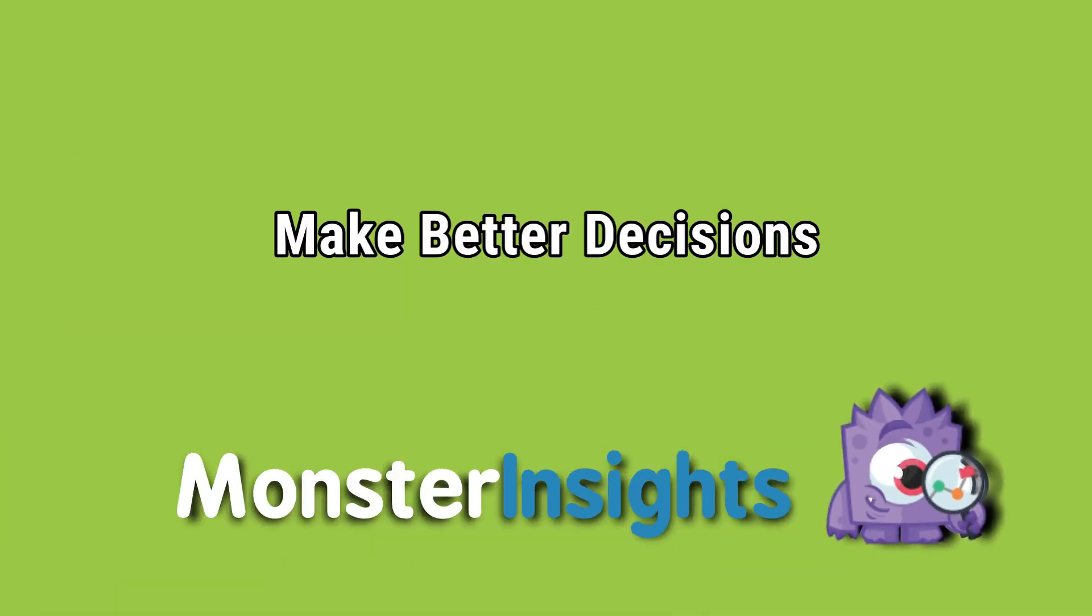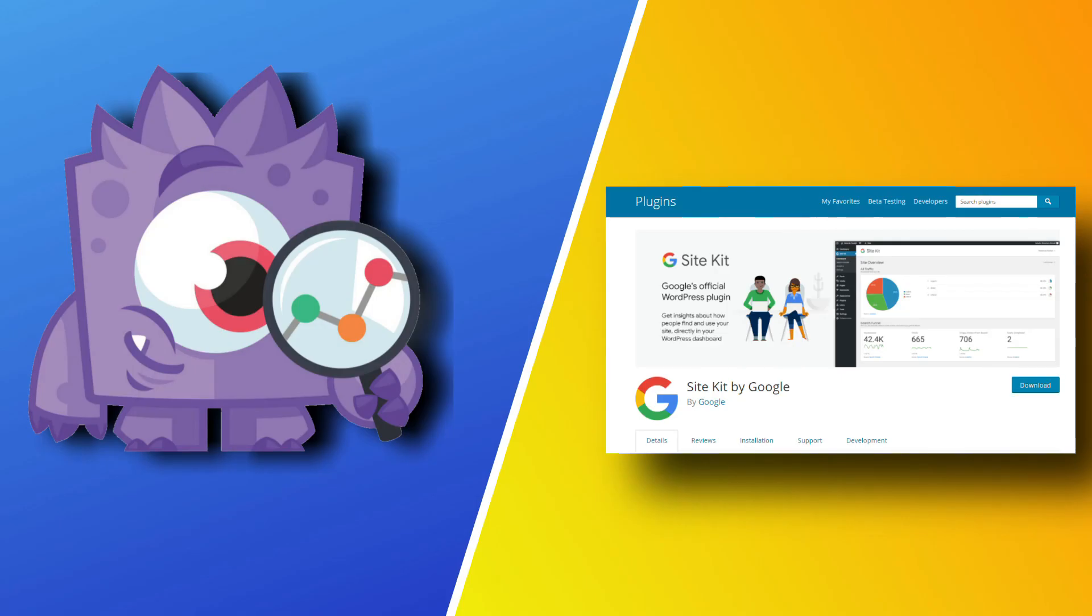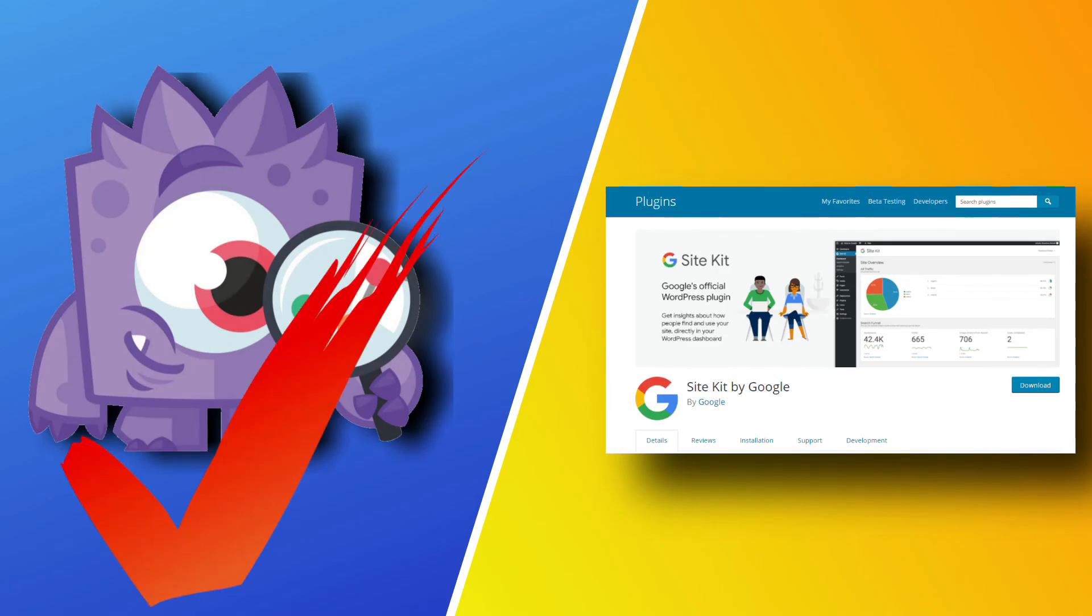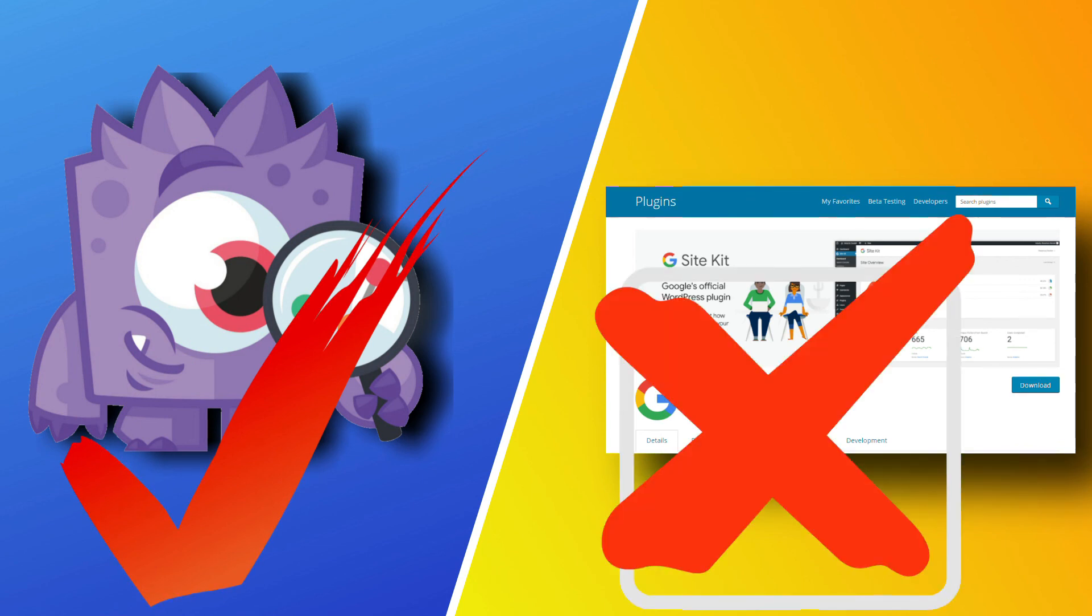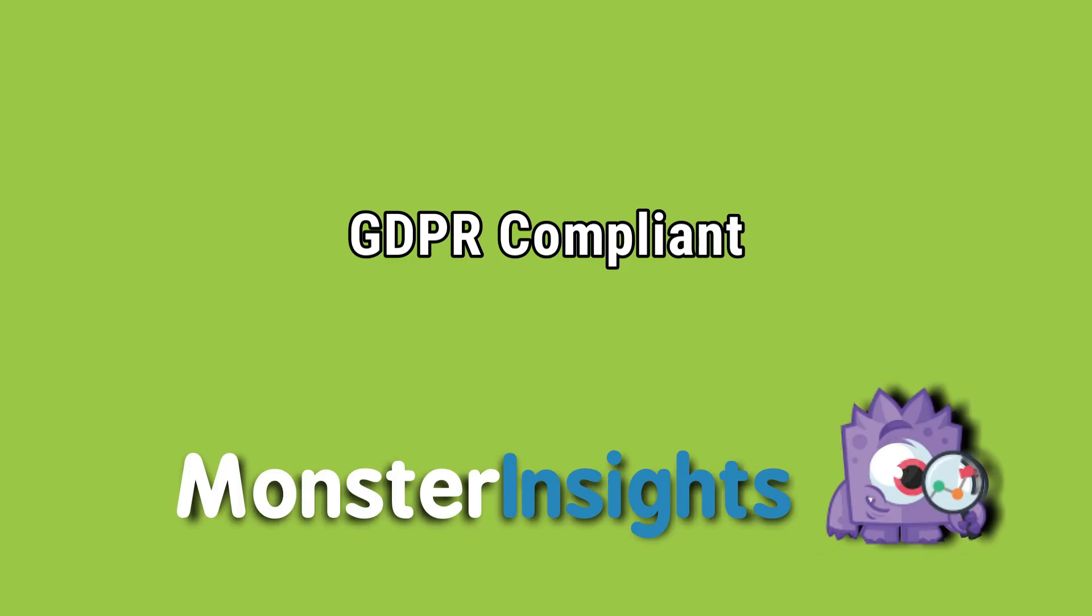MonsterInsights helps you to make decisions. Most plugins only offer basic reports that really don't give you enough information to make any decisions. For example, if you compare MonsterInsights with Google Site Kit, which is Google's own WordPress plugin, you'll see a lot of differences in reporting. Google Site Kit only offers quick summaries of your website data, and it really doesn't provide you with enough information to grow your site.